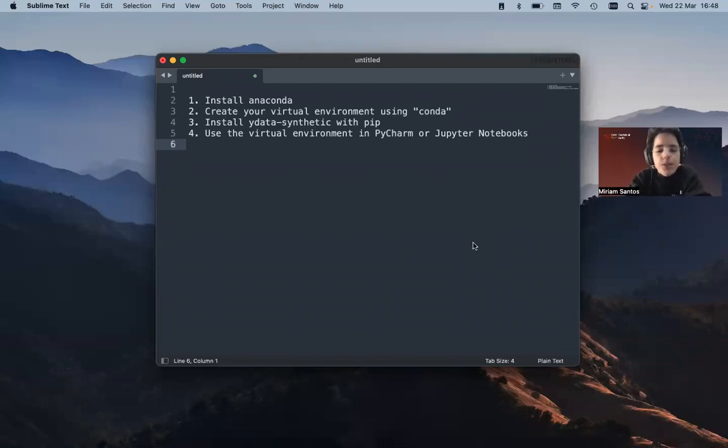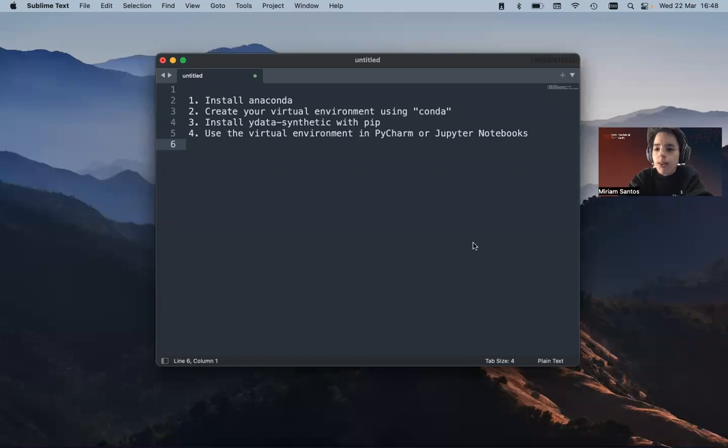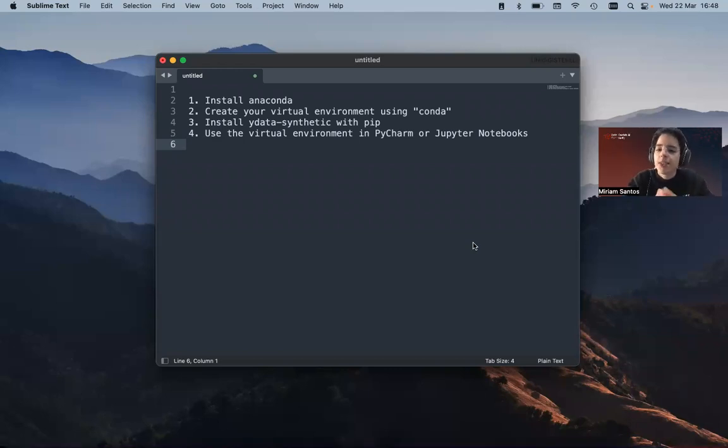Hi everyone. So in this video I'm going to show you how you can configure your virtual environment and install YDataSynthetic on it.